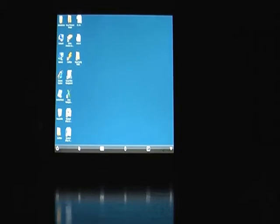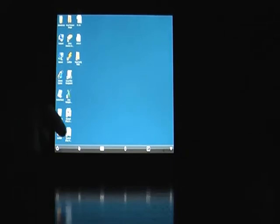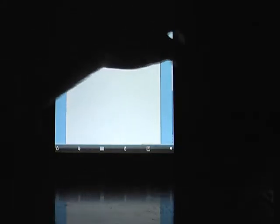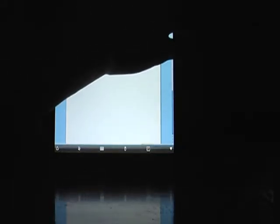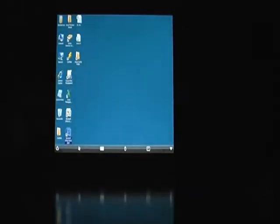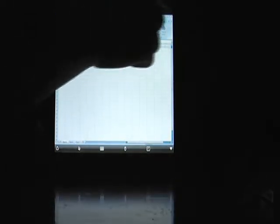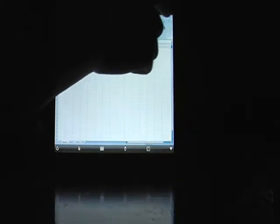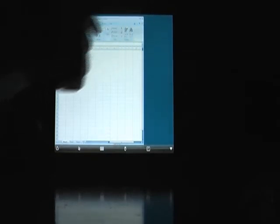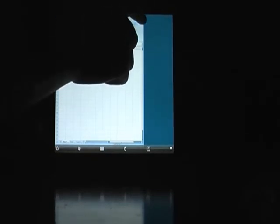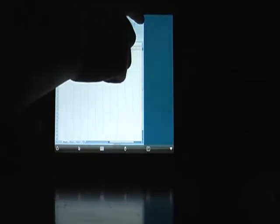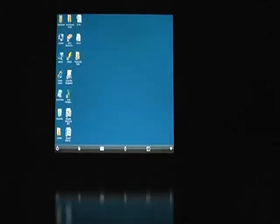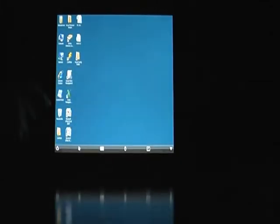As you can see, this is a regular Windows desktop. And you can run Microsoft Word, you can run Excel. Of course, you can attach a keyboard.